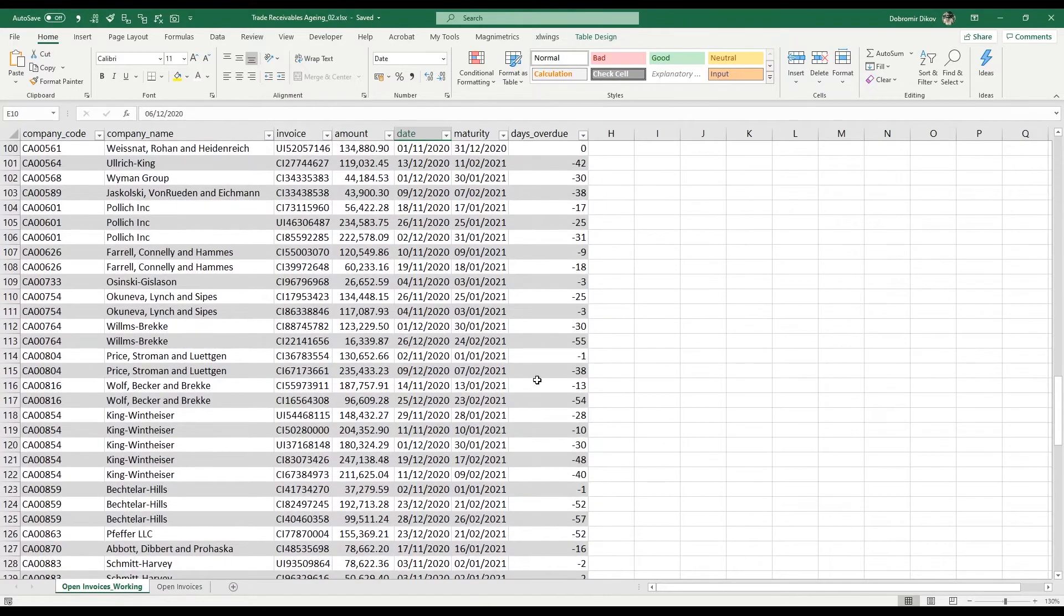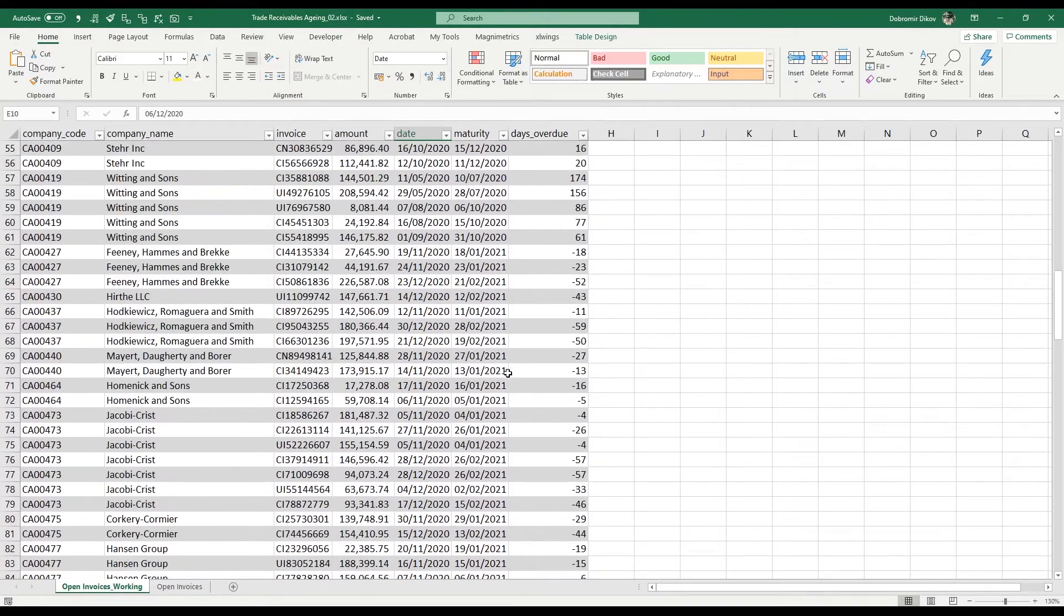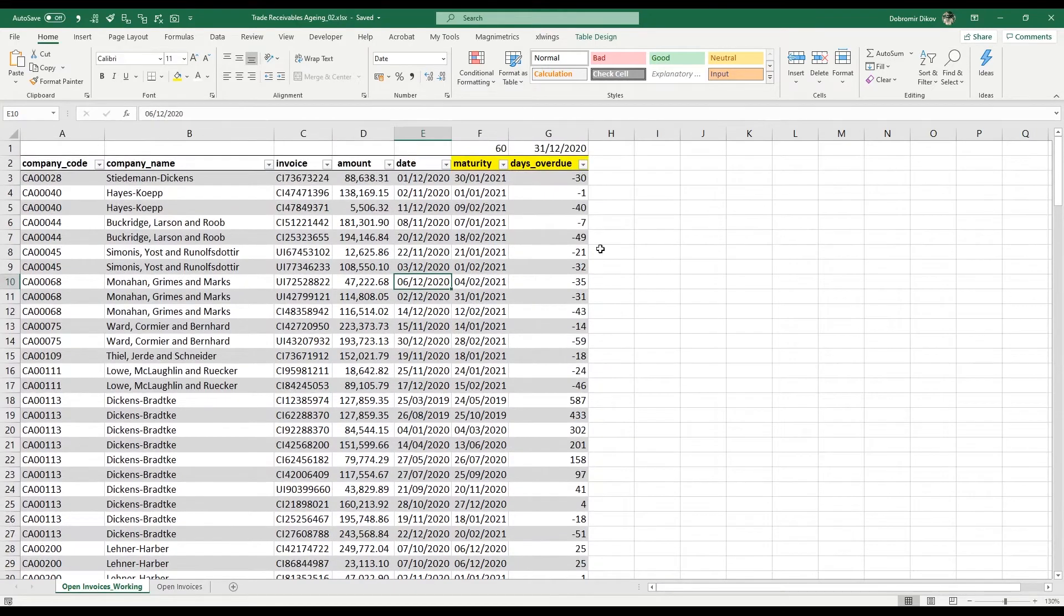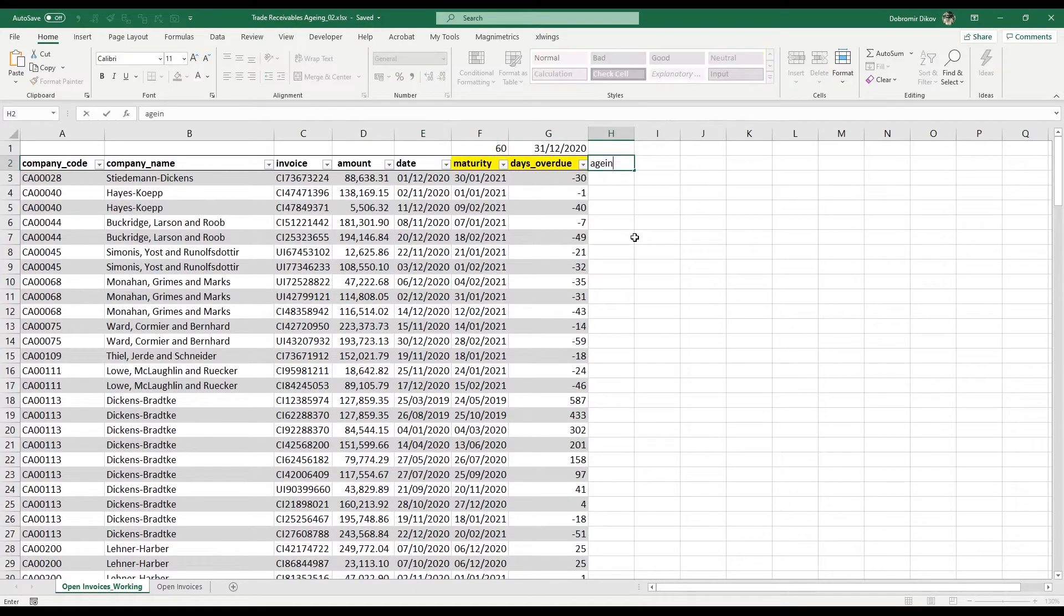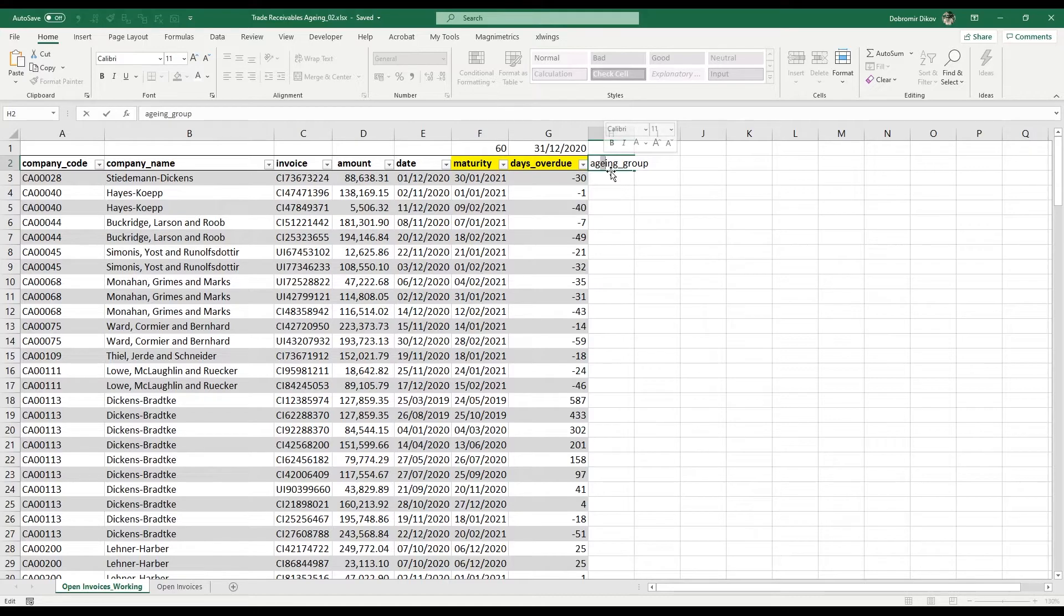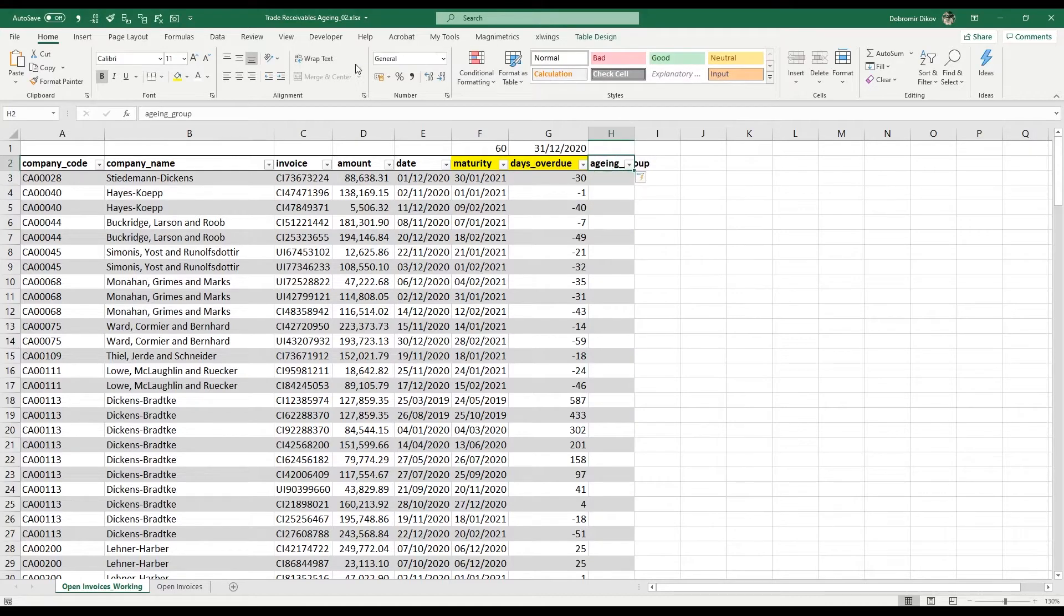I'm going to add a new column and it's going to be called Aging Group. Keep in mind that depending on where you are, aging might be spelled with or without the E. I'm just using it with the E. I'm going to color this yellow as well to be consistent.